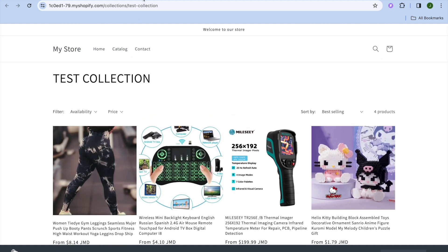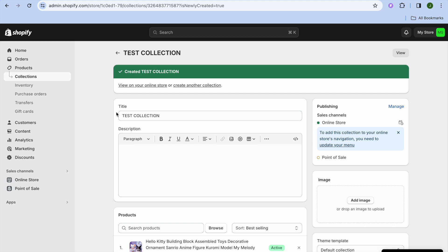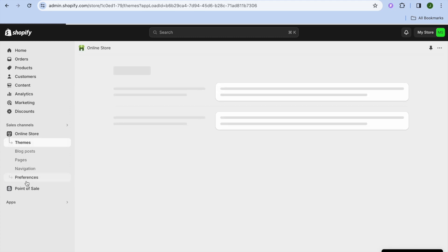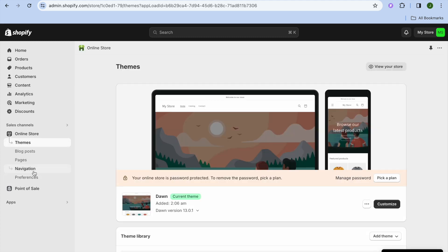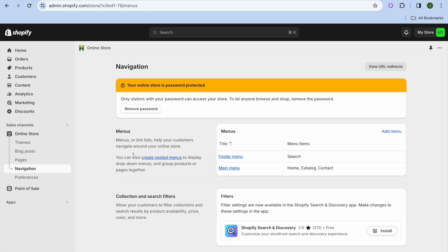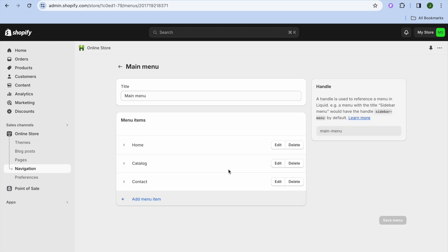Now that you have created your collection, it is time to create a page to display it on. To do that, go over to the left hand menu option and tap on Online Store, then tap on Navigation. After selecting Navigation, tap on Main Menu.